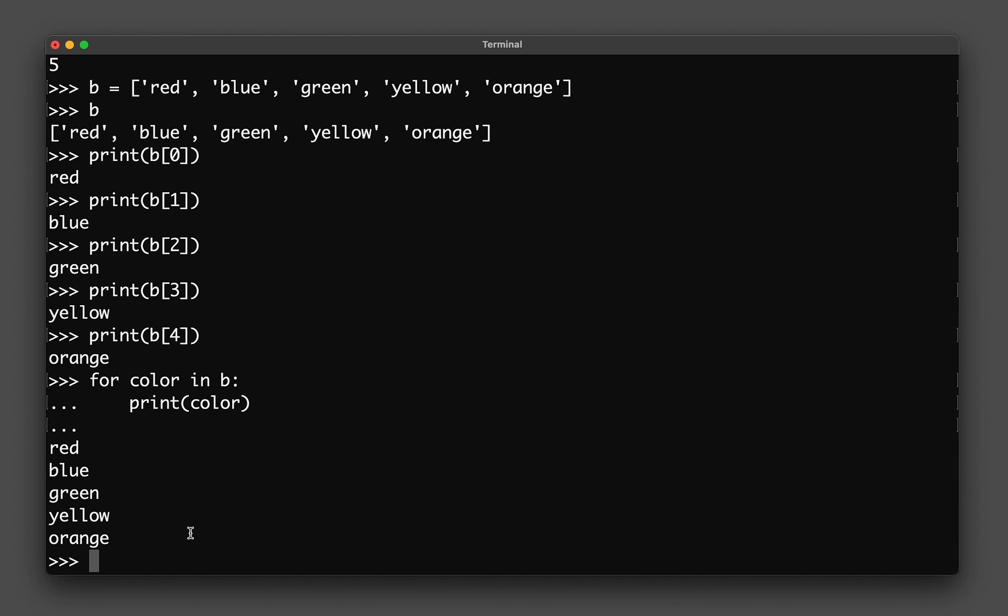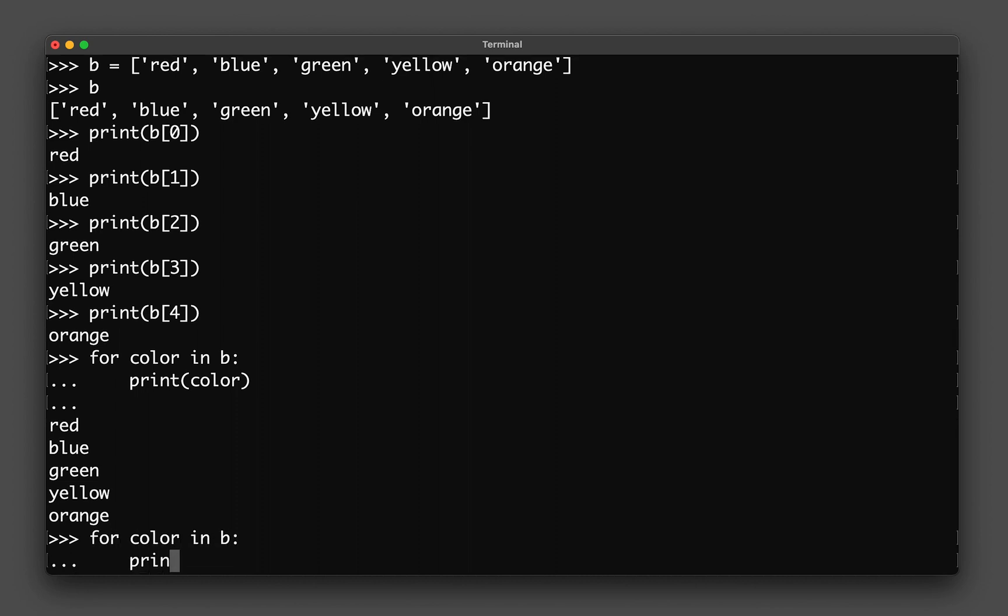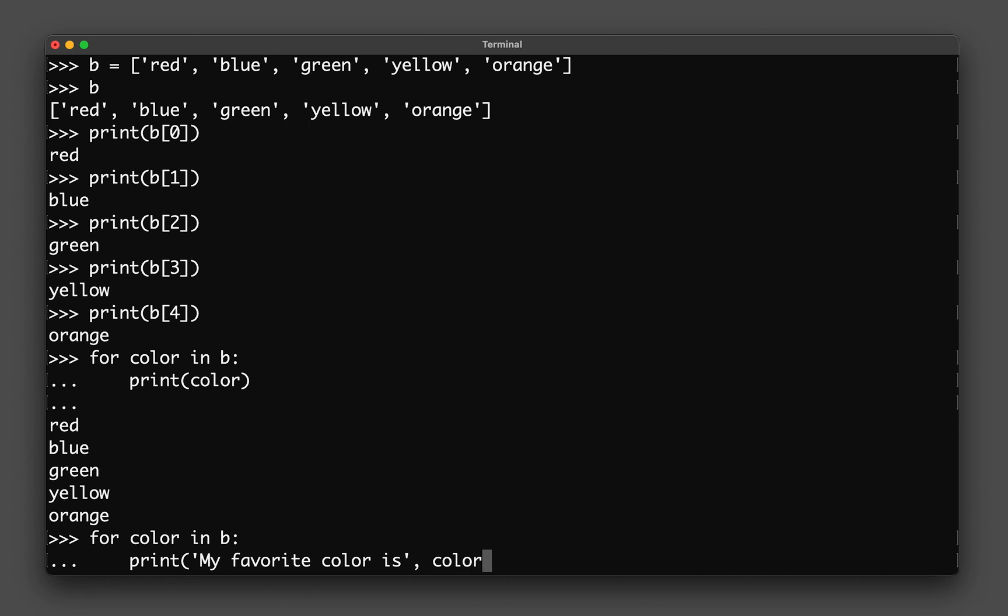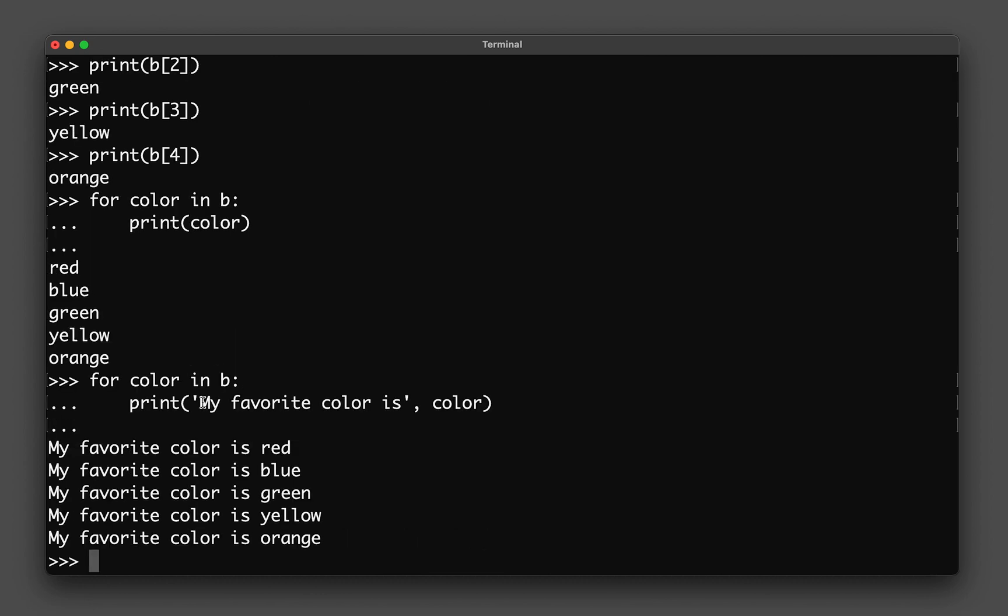Instead of just printing out the colors, you could also provide some context. Let me show you. You could print this, which is constant, and then the color will change with the iteration. Some awesome things that you could do with for loop.